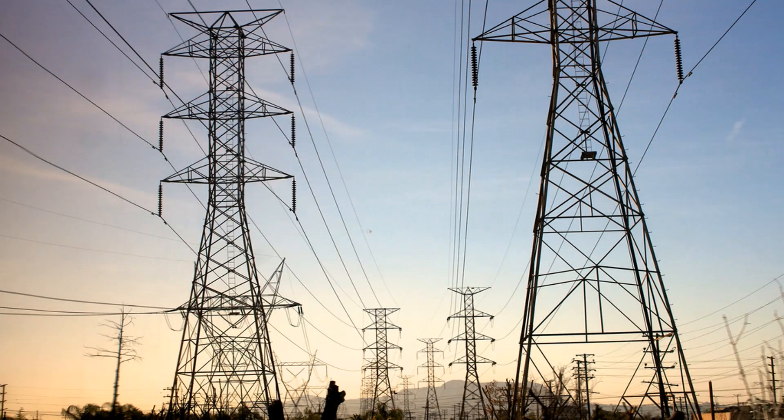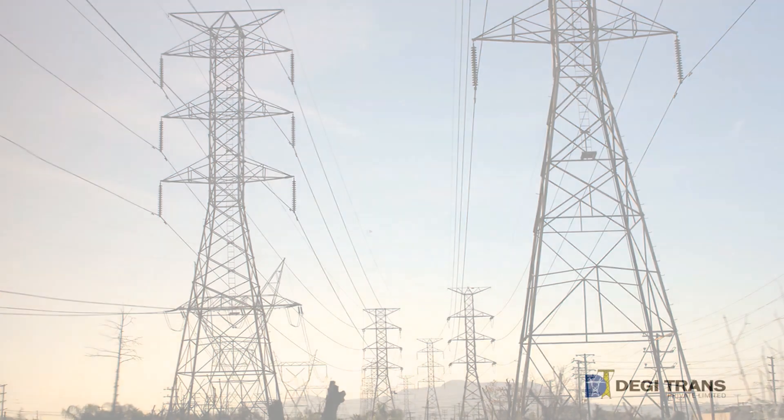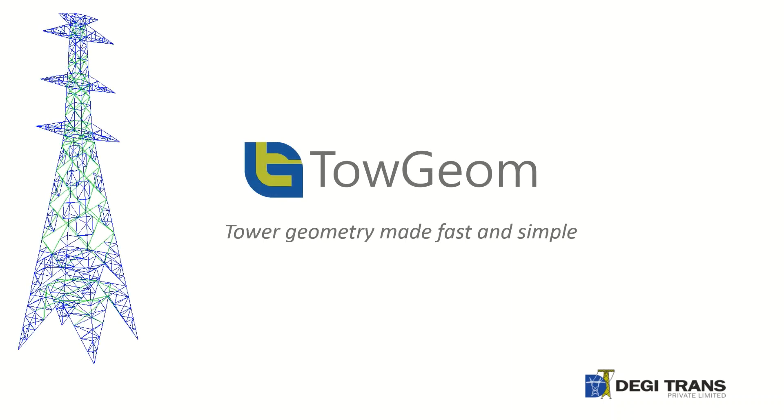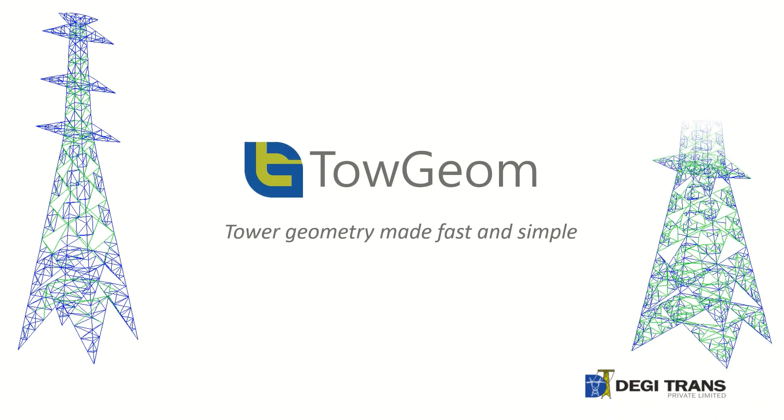Modeling of transmission line towers with redundancy is laborious, since the towers are composed of several members. Introducing TowGeom, that can create tower geometry very fast and accurate.